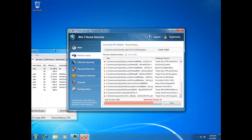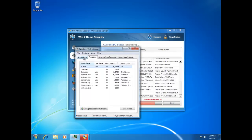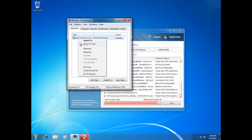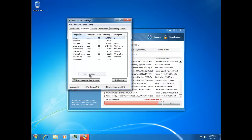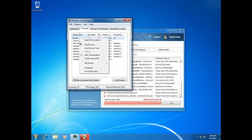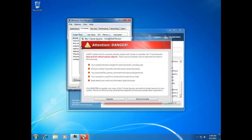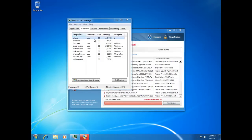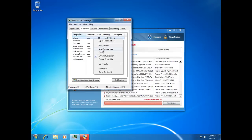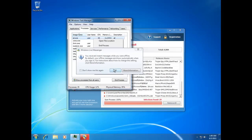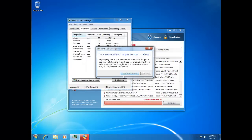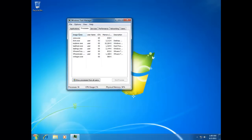To remove it, you need to open up your Task Manager and go to the Applications tab. Select Win7 Home Security, right-click and click 'Go to Process.' Now right-click that process and click 'End Process Tree.' Now that's gone.